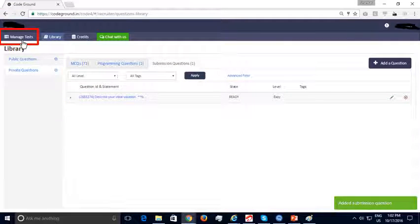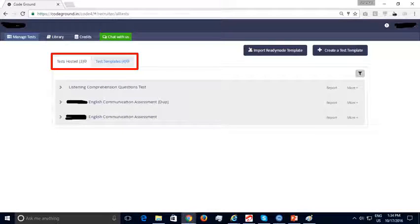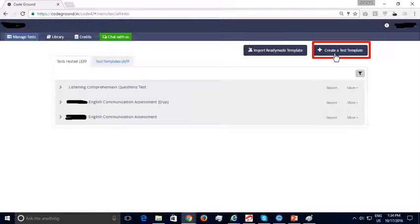Let us now look at creating a test by pulling in questions from your public or private questions library. Click on the highlighted 'Manage Tests' tab on the top left. In Manage Tests, you will see two sections: Tests Hosted and Test Templates. A test template is a blueprint for a test containing questions along with test duration and marks. You can host multiple tests from the same test template — for instance, the same template can be used on Saturday at 1pm for one campus and Sunday at 2pm for another.